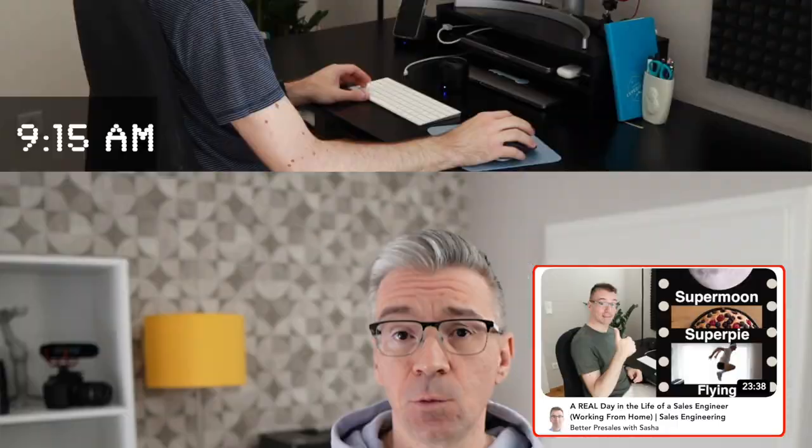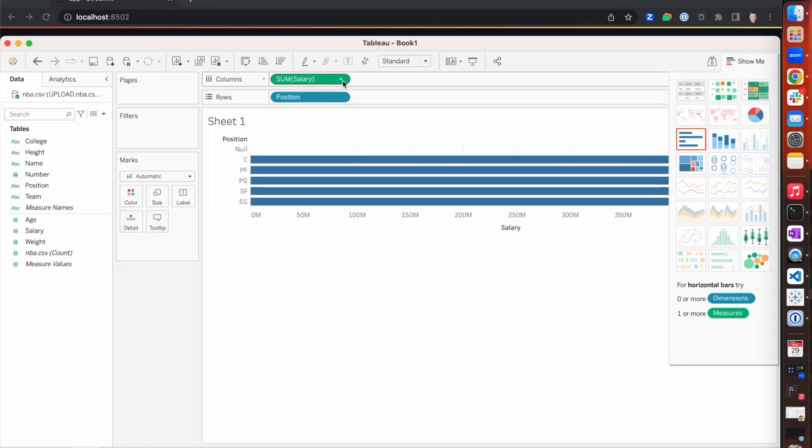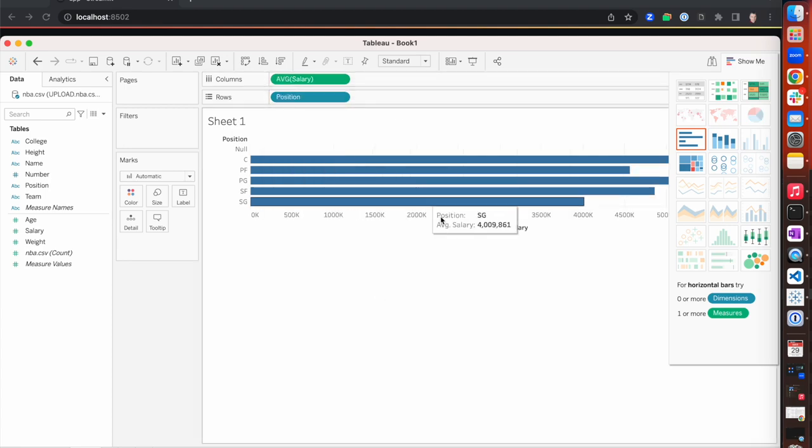While database specialists working in SQL or Python data engineers working with data frames feel at home when working with Snowflake, it's a little bit different for business users. There's just no easy way for a non-technical user to simply drop data into Snowflake and directly jump into their favorite business intelligence tool like Tableau and start analyzing data. In this video, we're changing that.